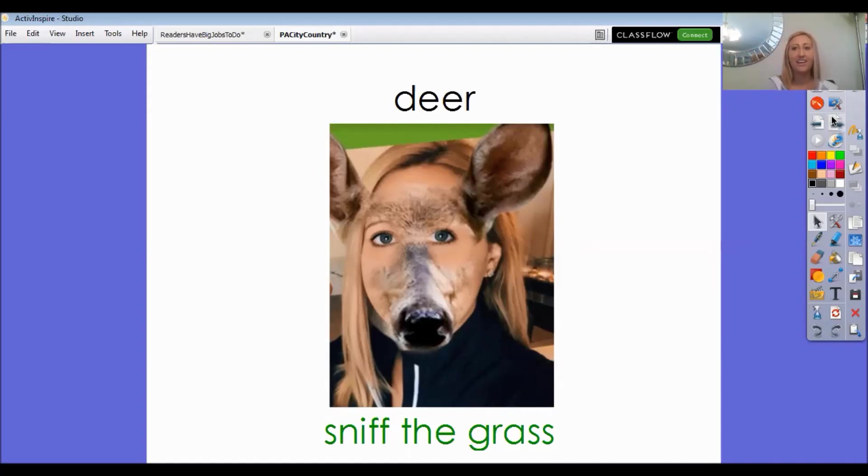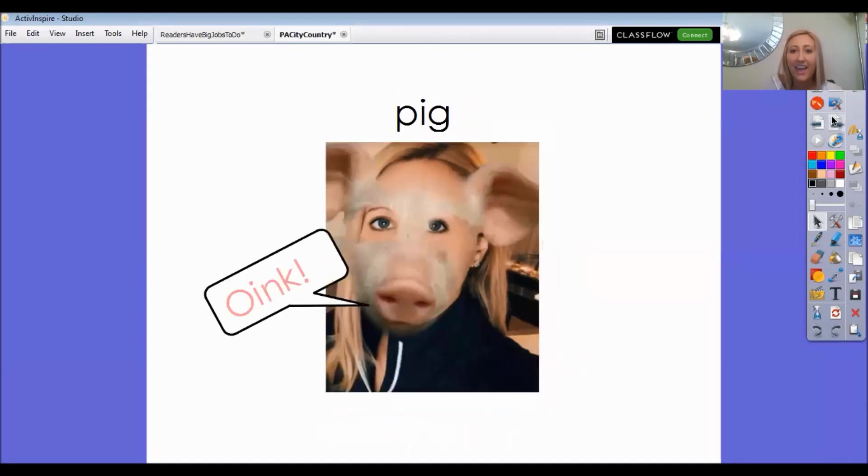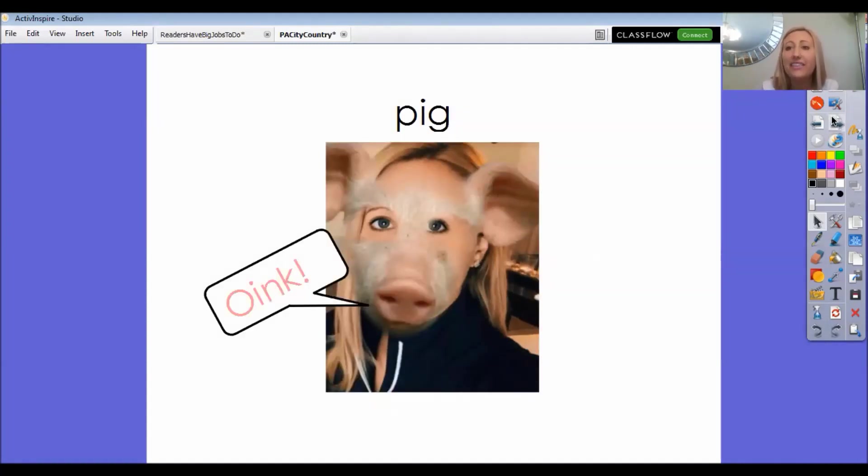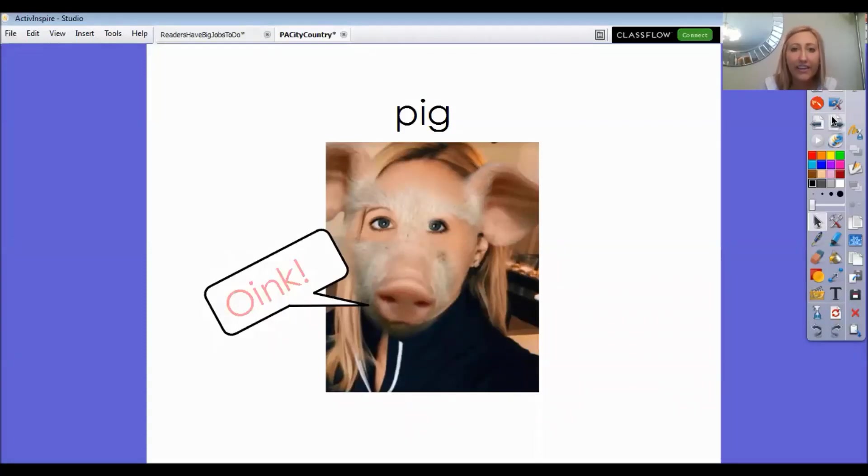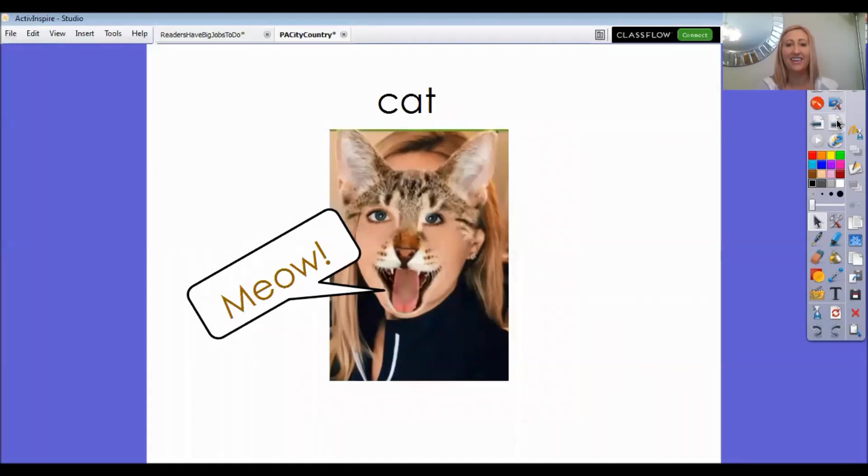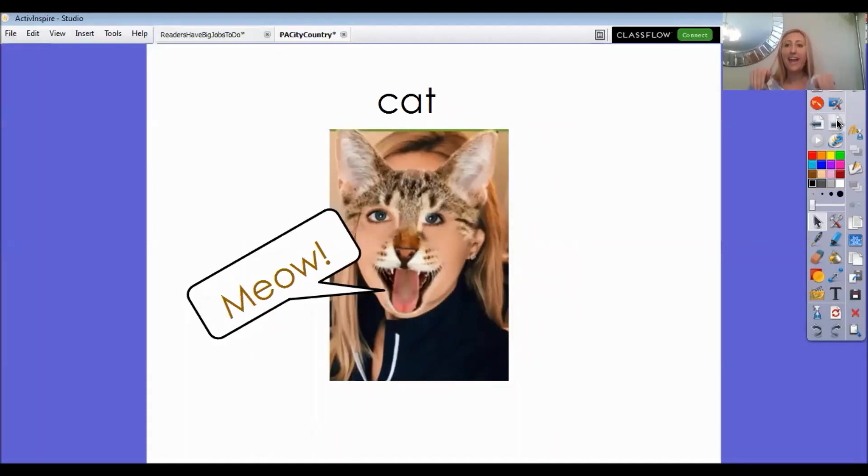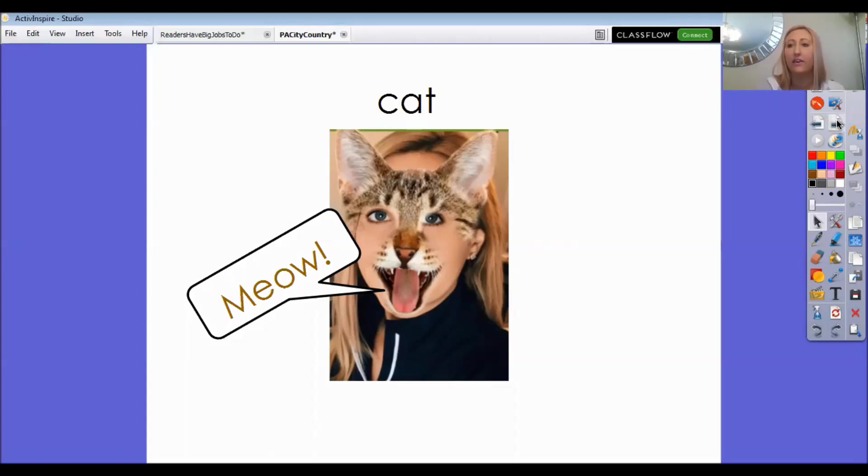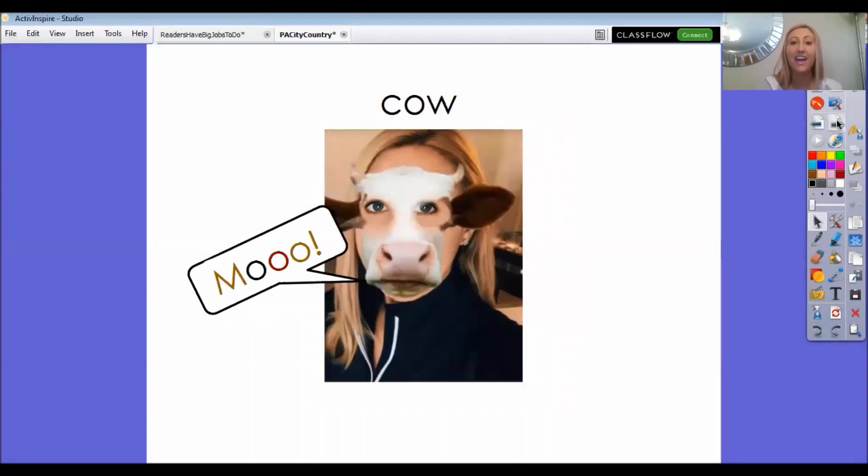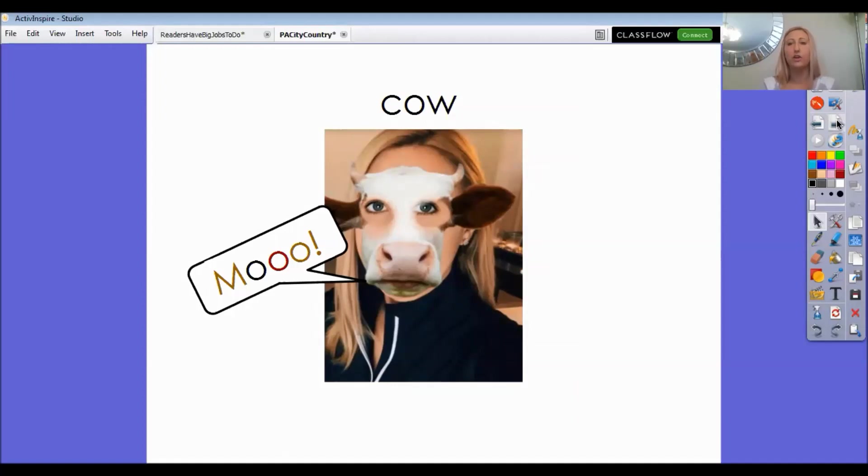Okay, now I'm going to be a pig. Everybody make the sound that a pig makes. Ready, say oink oink. All right, and then I'm a cat. Say meow. Ready, meow. All righty. Ooh, and now I'm a cow. Say moo.